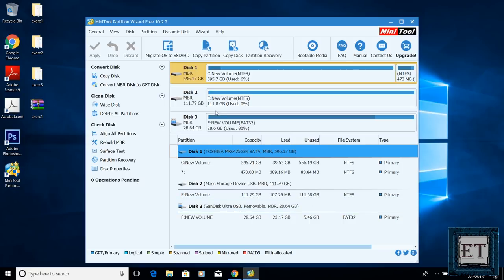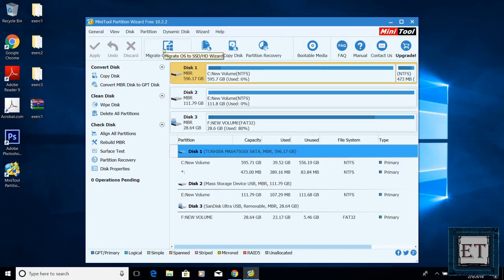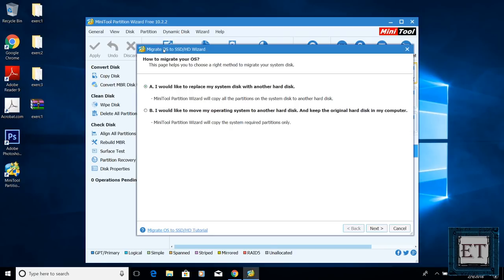Now below the main menu, you would find these four options. One says migrate OS to SSD or HD. The other says copy partition, copy disk, and then partition recovery. Here we are going to choose migrate OS to SSD or HD.